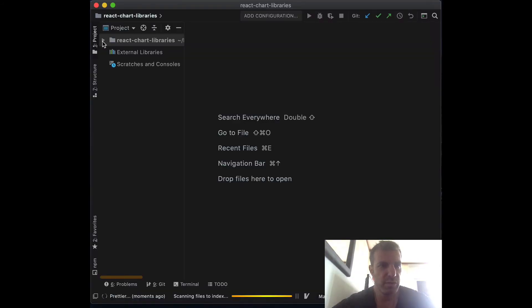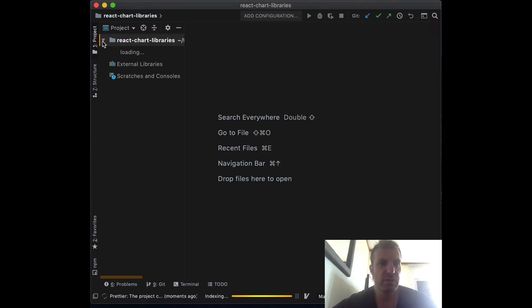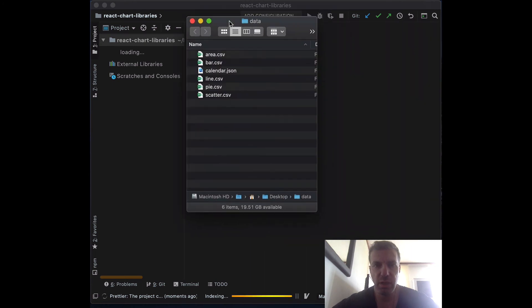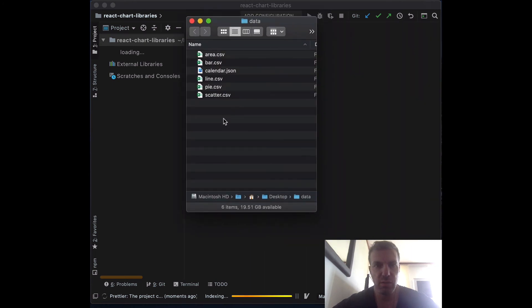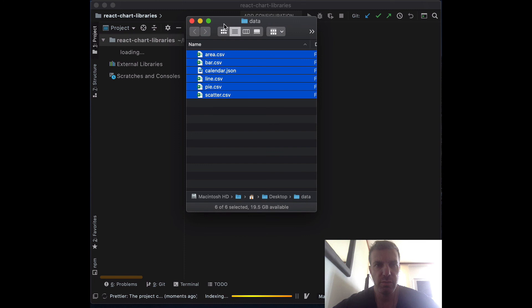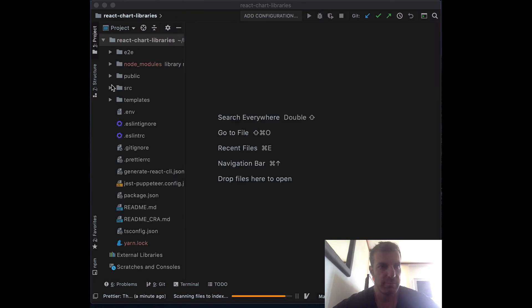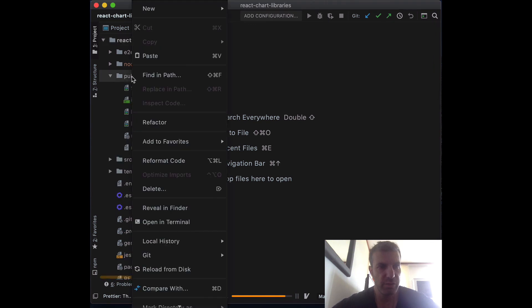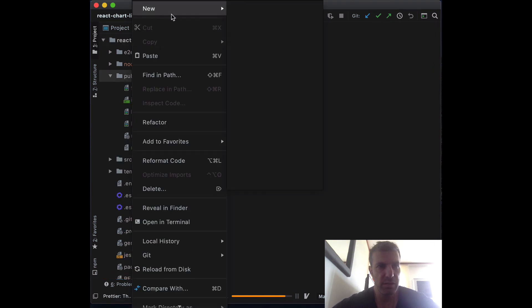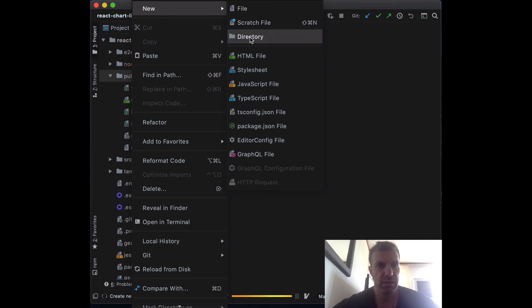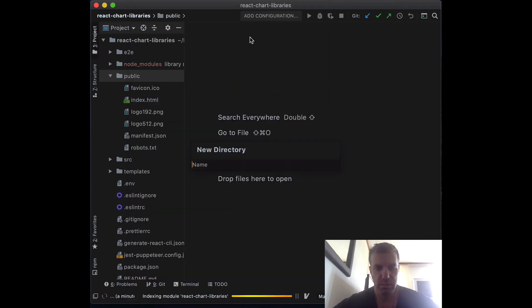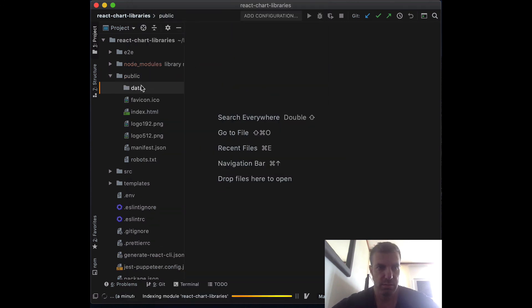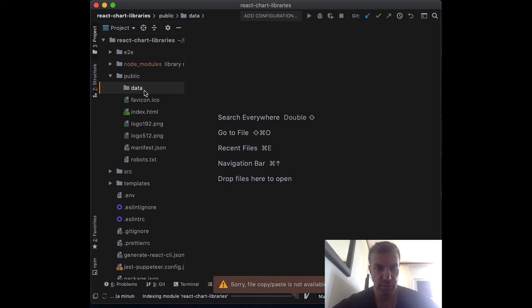Once you have the project open, we're going to add the data we'll be using to create those charts. Inside the project, we'll add all the data files. I'm pasting them in the public folder—in public, create a folder called 'data' and put all the data files we'll be using there.